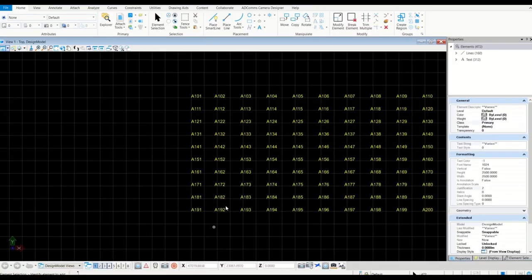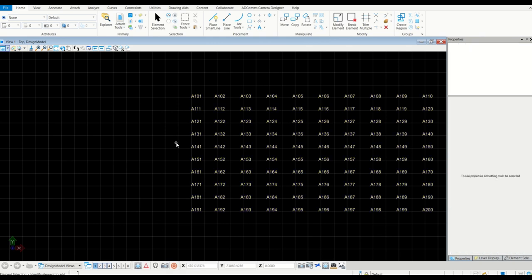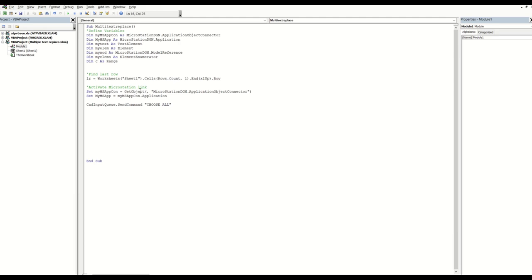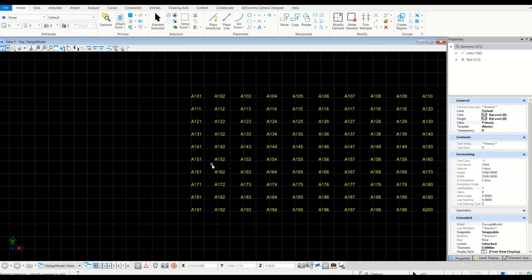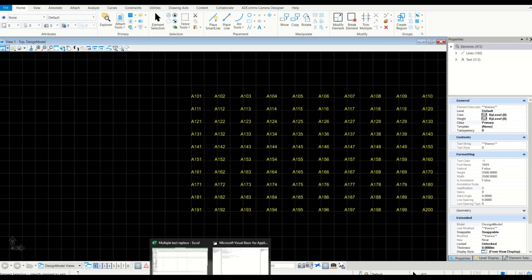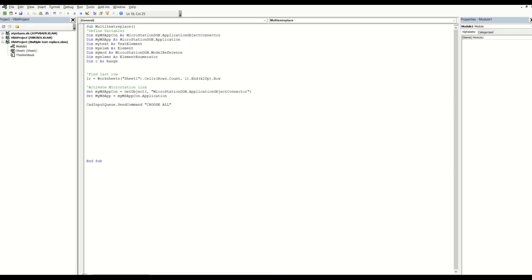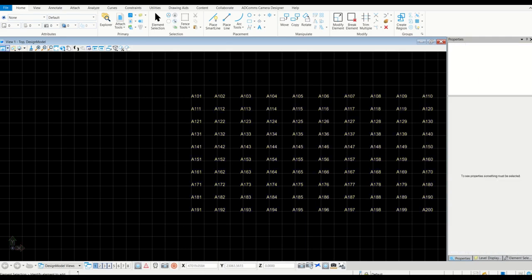Now you can see it's been selected. If I unselect and go back and hit play again, you can see now it's been selected again - the link is there and it is working. Now we need the next step: first unselect them, and up to here we're good.